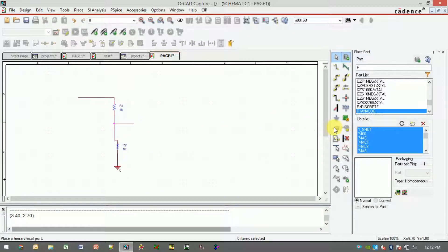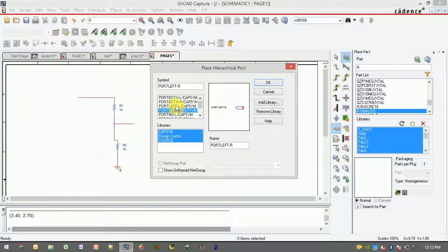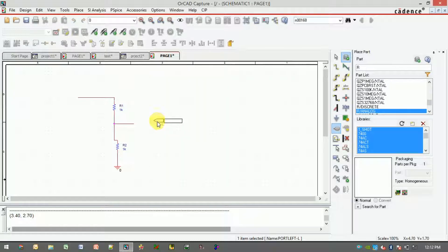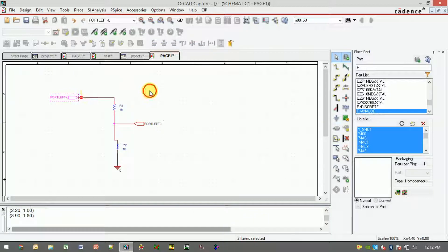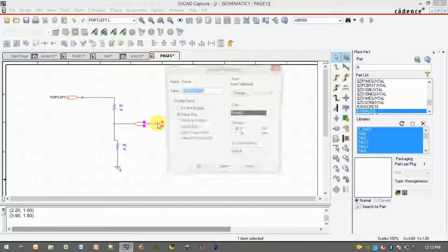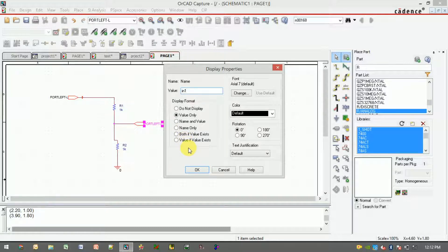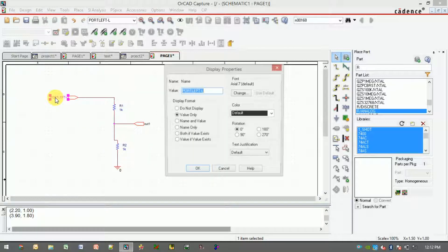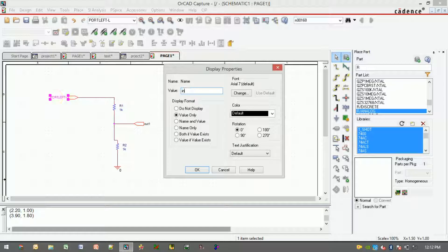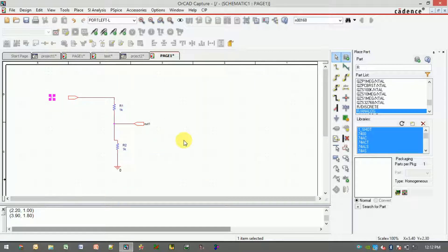You need to add the ports. These are very important because these ports will represent the interconnection between the hierarchical block and the external schematic. You just need to give the name of the ports. Let it be out one. I have just made one small voltage divider circuit.